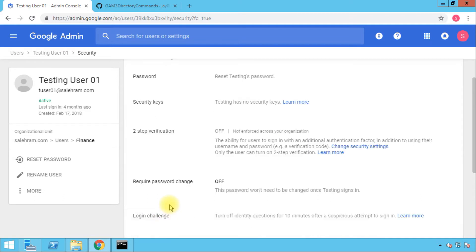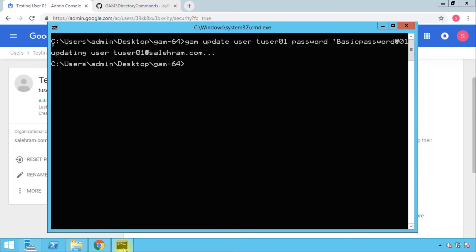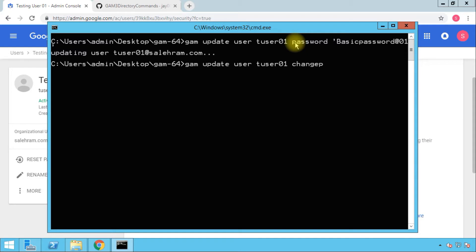You see that required change password is off, this is what we want. The syntax for that command is basically similar to what we had before, except instead of typing the password, we will type change password. This is the command again and I'm going to delete this whole thing, change password, and I'm going to make it on. Once I press enter, that value is going to be updated for this user.